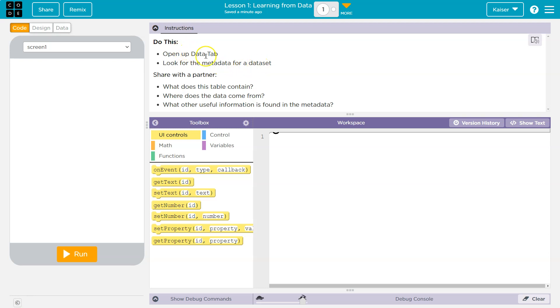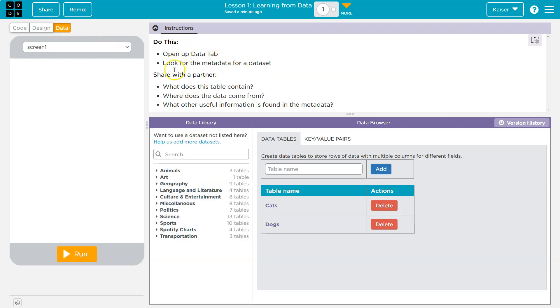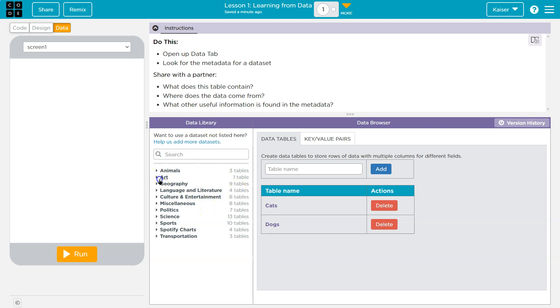Let's look at the data tab, which is here, and then look for the metadata for a data set. Metadata is really meta. It just means a set of data that's giving and describing other data sets. Anyways, let's take a look what we got.